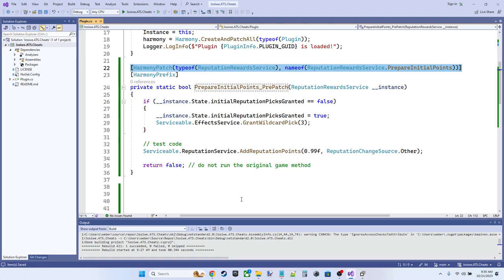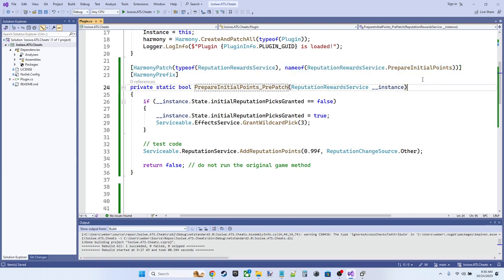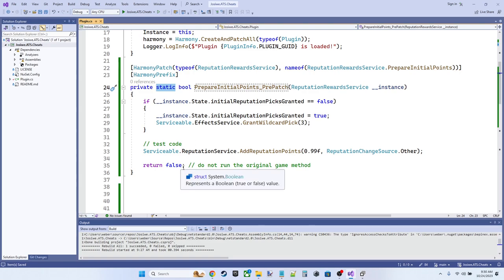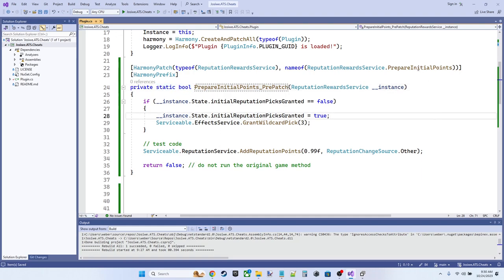And the patching happens at runtime. So as the game is running, the Harmony engine goes into the runtime in memory and patches this method for us. And we're going to need a static method whenever you're patching. And because we want to return a Boolean to decide whether or not to continue the execution of the original method, we're going to return a bool, even though prepare initial points is a void.